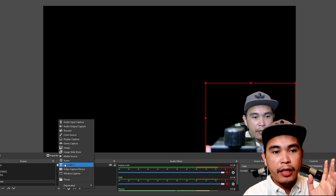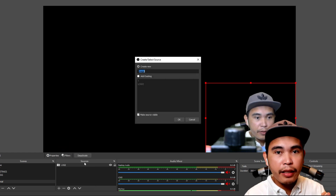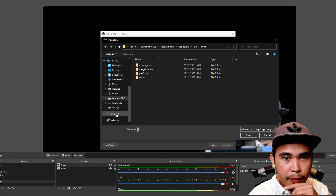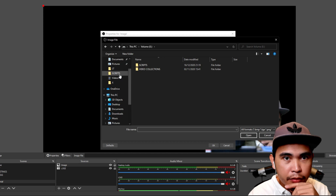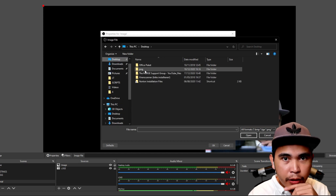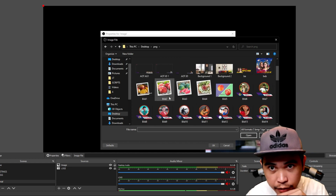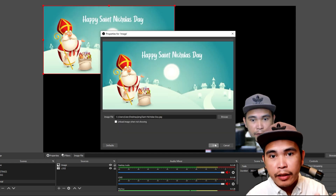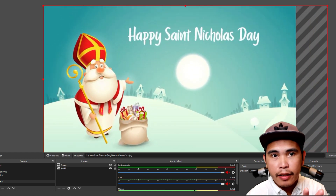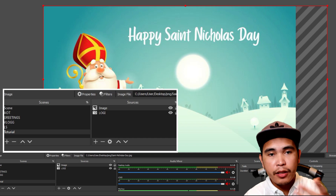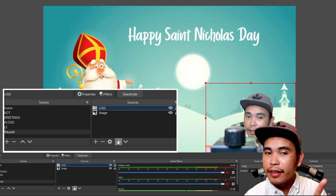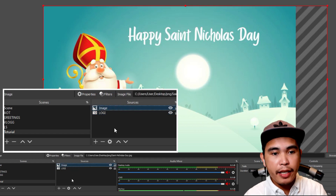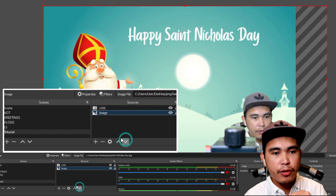If you want a background that's not moving, you can click 'Image.' So click 'Image' and look for a background. For example, this one — click OK. This will be your background. Just drag it, and since you can't see yourself anymore, you need to move the camera layer — arrow up — and I'm here. Or you can arrow down so you won't be shown.